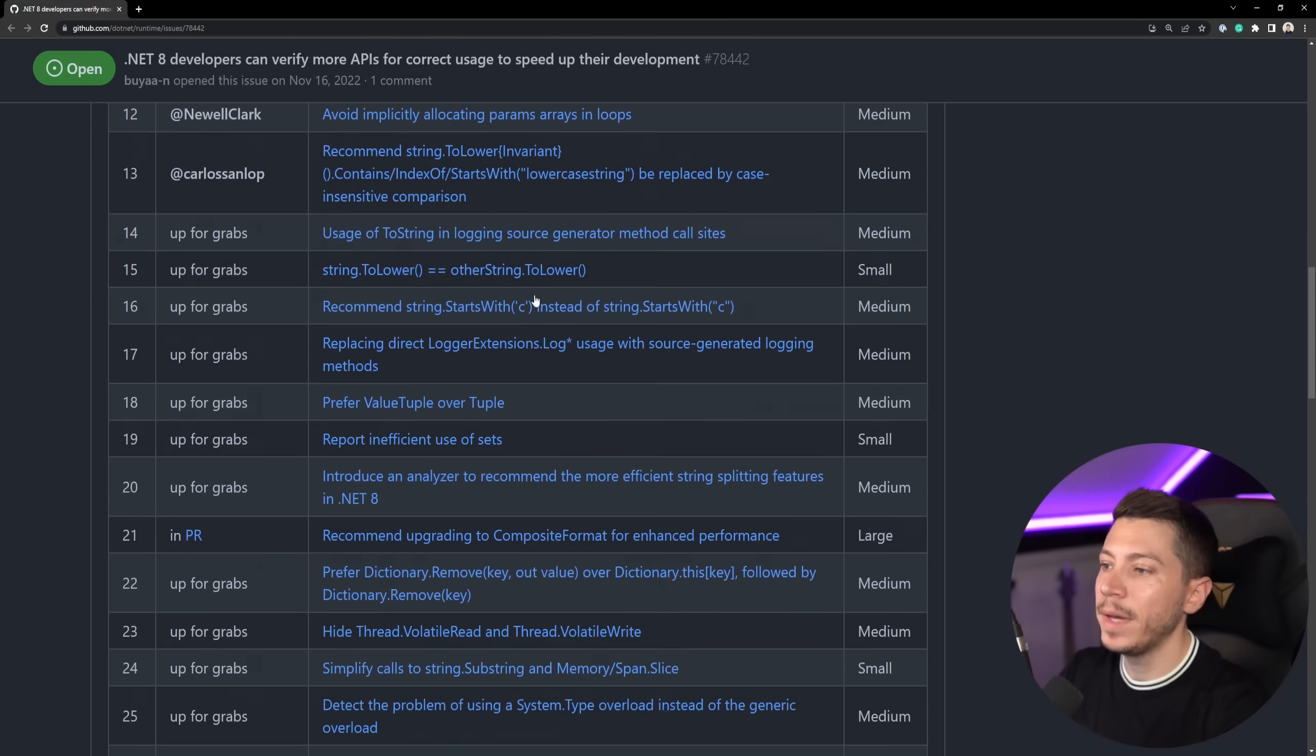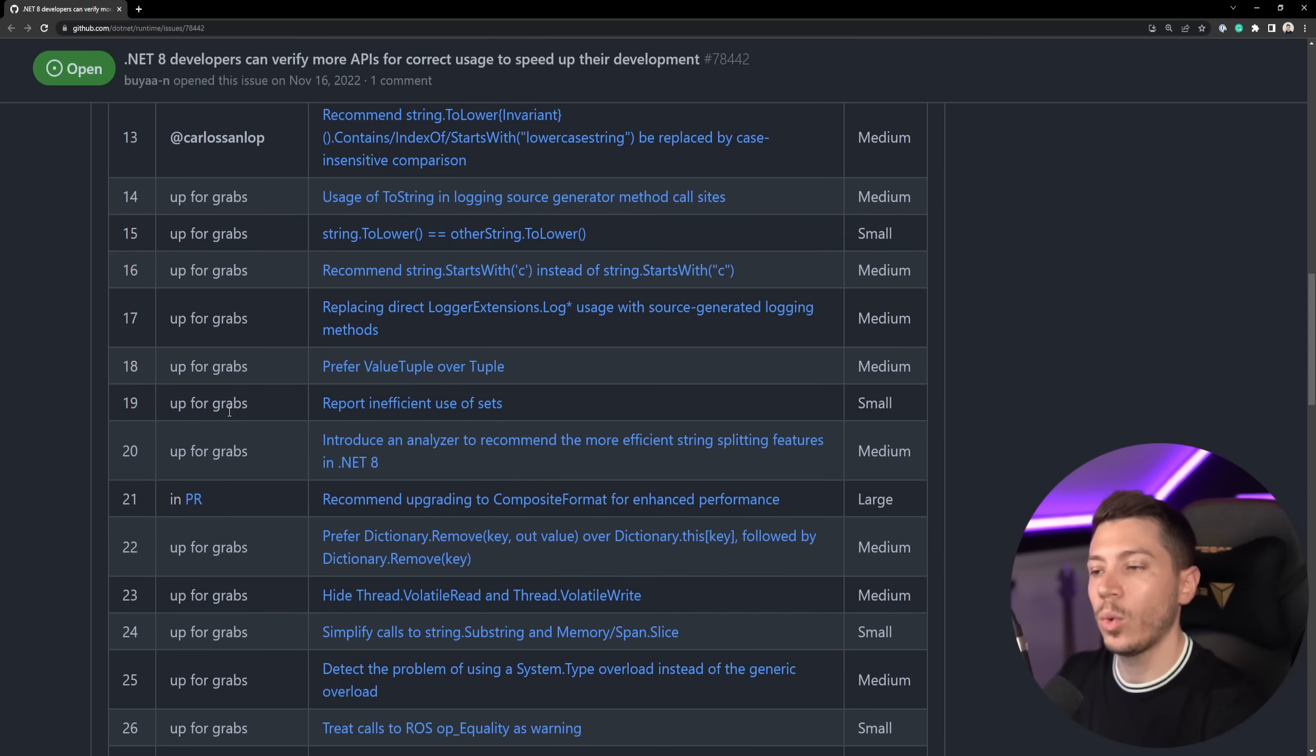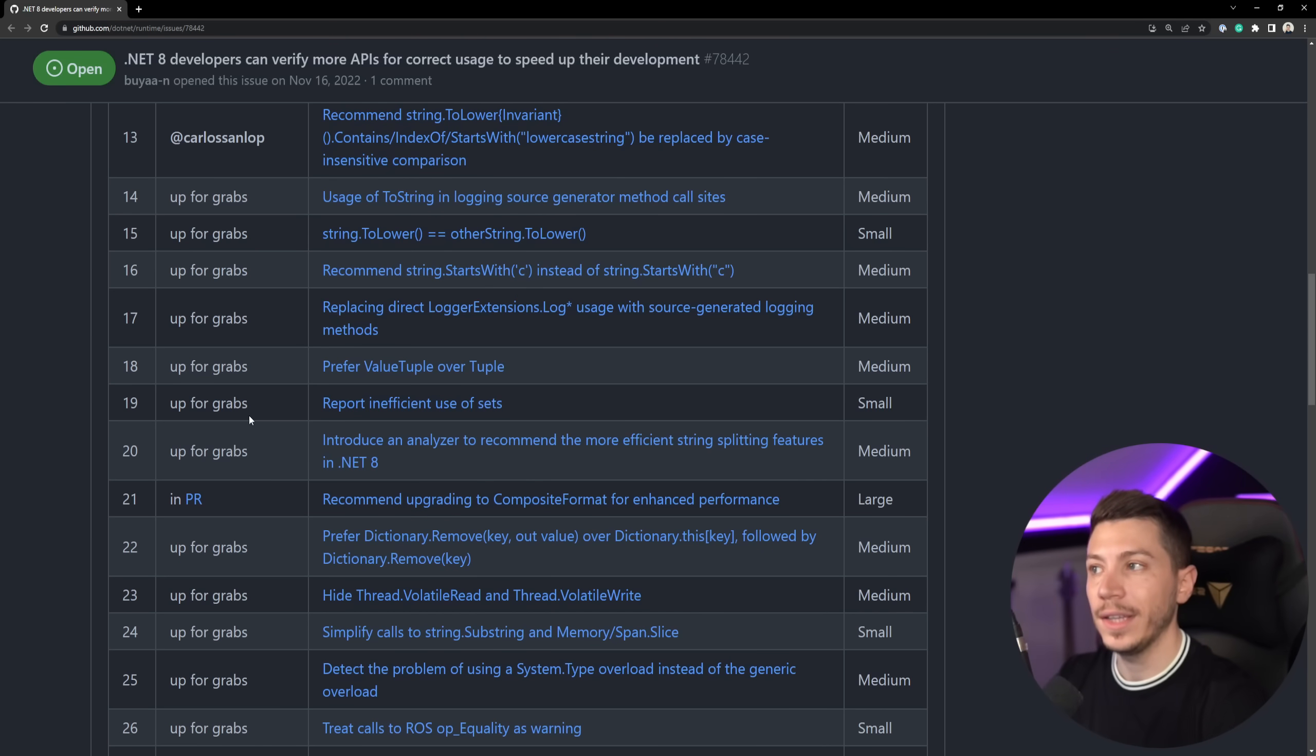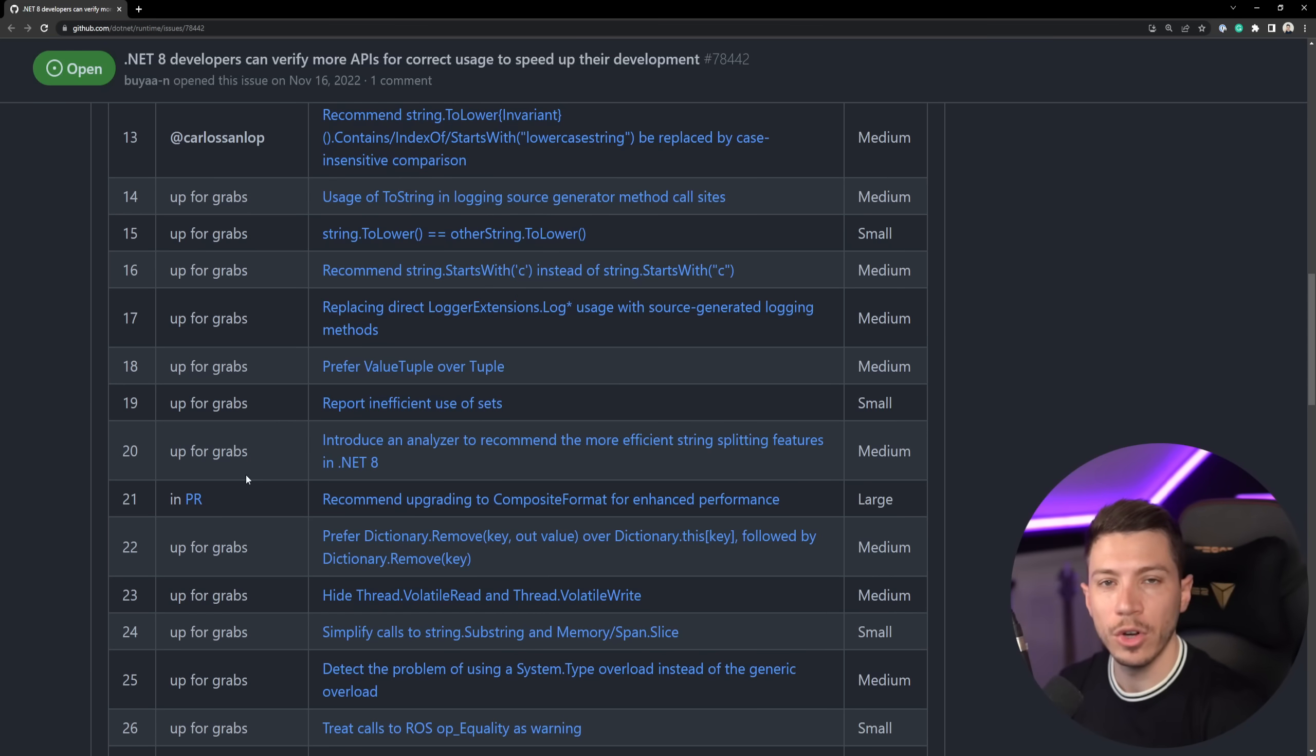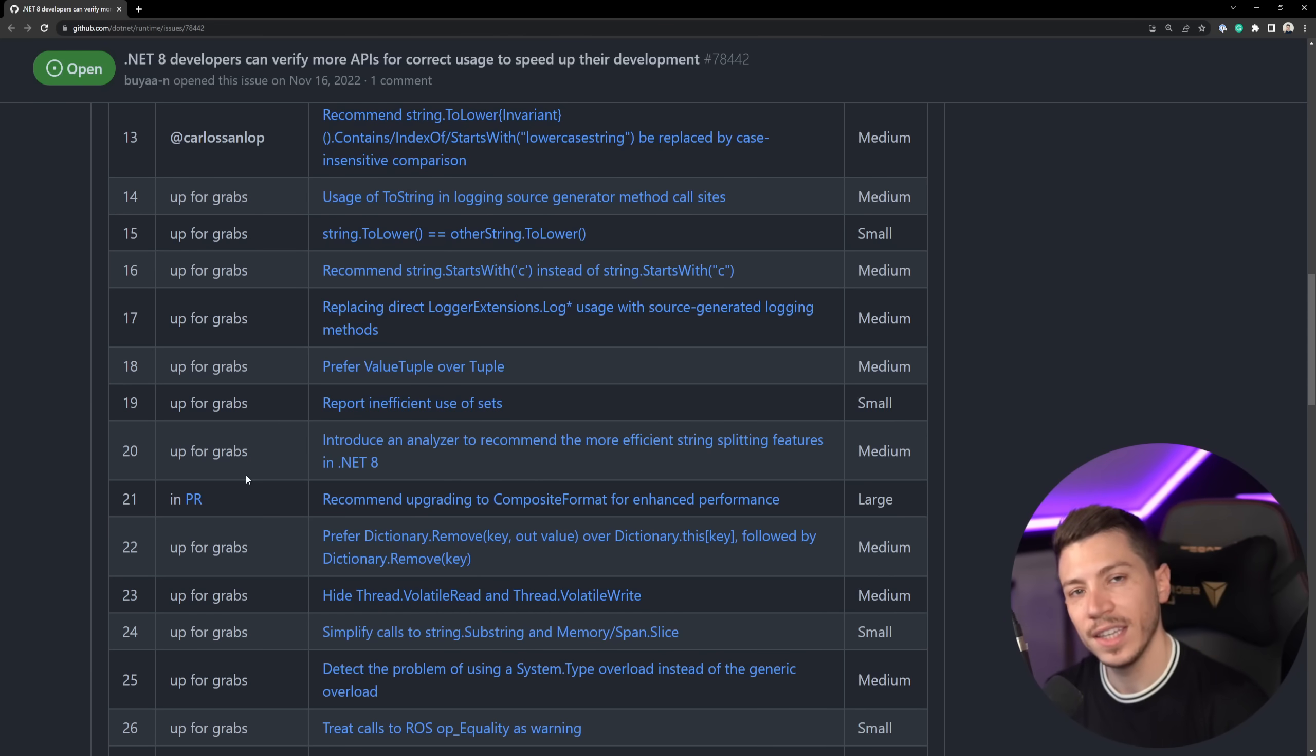But now I want to know from you. How many of these did you know, and how many of these did you do wrong? Leave a comment down below and let me know. Well, that's all I have for you for this video. Thank you very much for watching, and as always, keep coding.